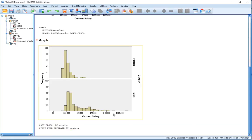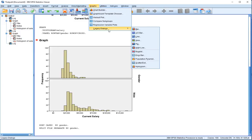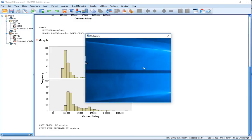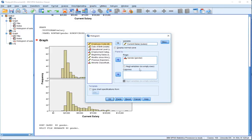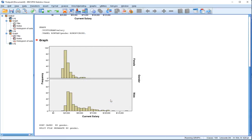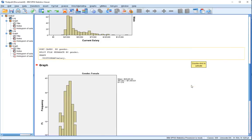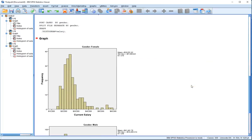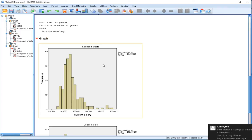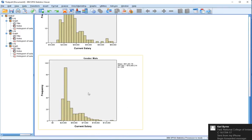Now I'm going to rerun this graphic, so I'm going to go to Graphs, Legacy Dialogues, Histogram. I'm just going to remove gender from the rows category so we just have current salary, and hit okay. What you can see now is that the output for females has come out here and the output for males has come out here, so now you have two separate charts.